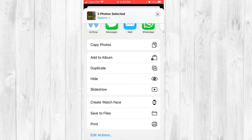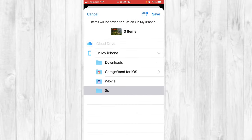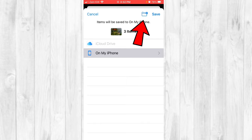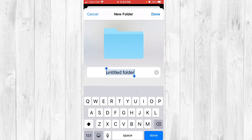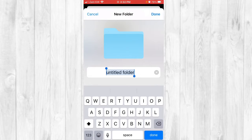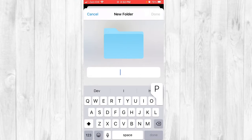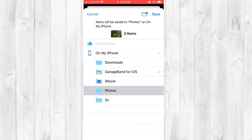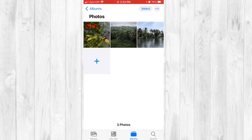Once you click that, you can choose a folder to save it in. Go to 'On My iPhone' and create a new folder using the plus folder icon in the top right corner. Name the folder anything you want — I'll name it 'Photos'. Click done, then click Save in the top right corner. The photos have now been sent to the Files app.